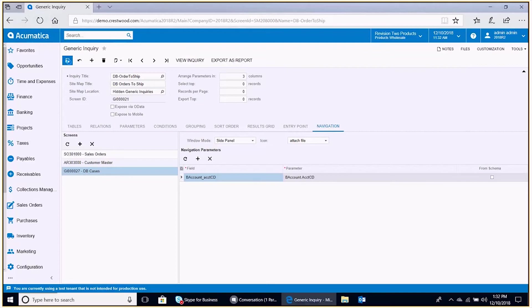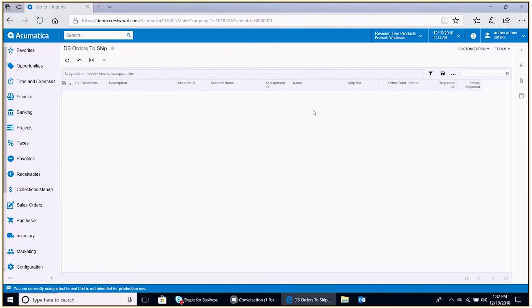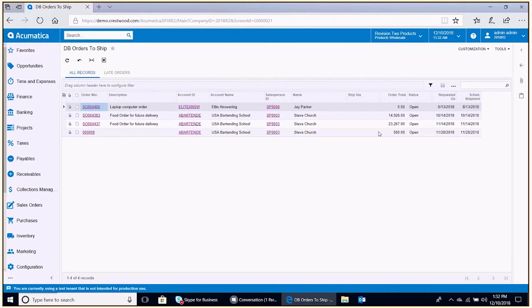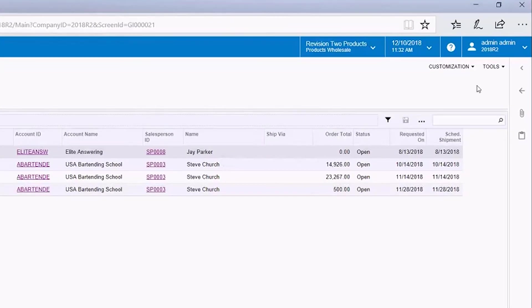Save that. So now we have two additional side panels associated to this orders to ship generic inquiry. We'll run that generic inquiry. And now we see those two additional icons for them.